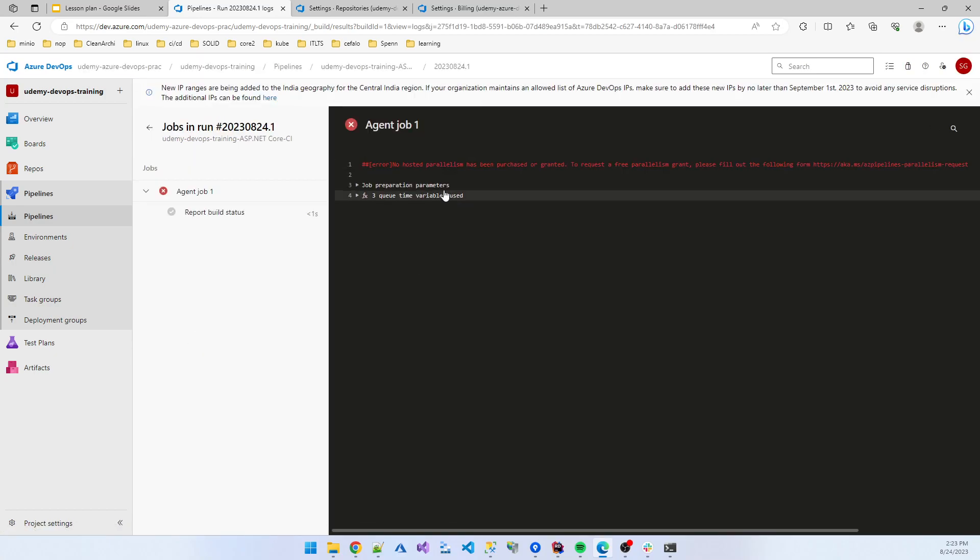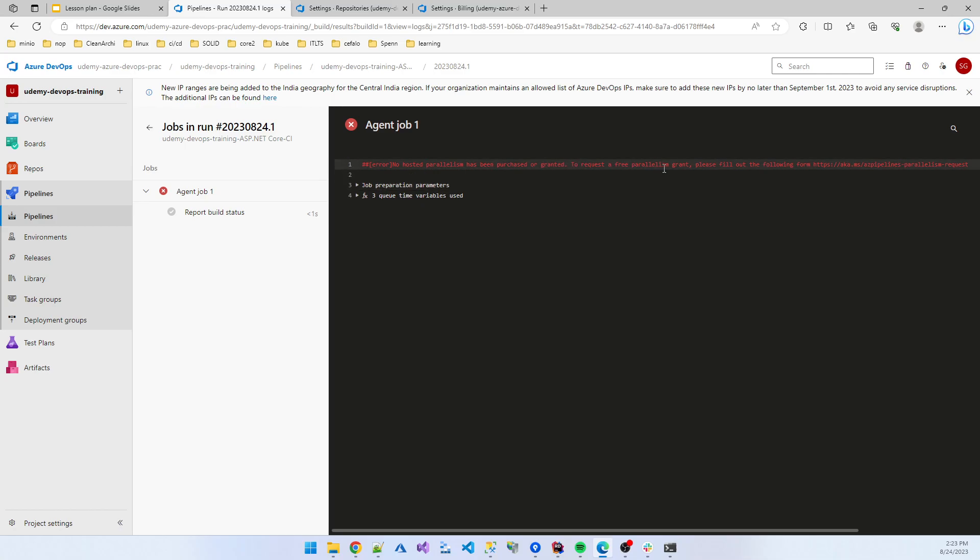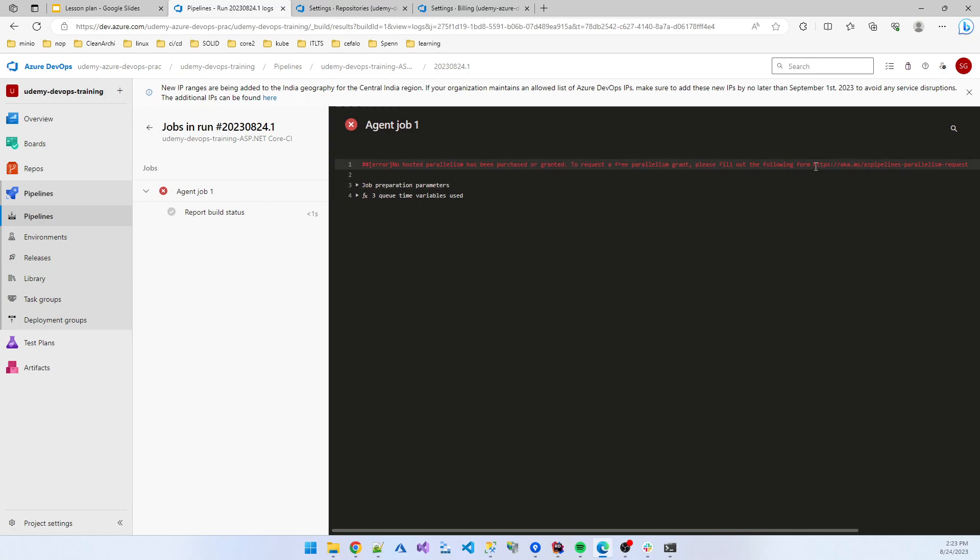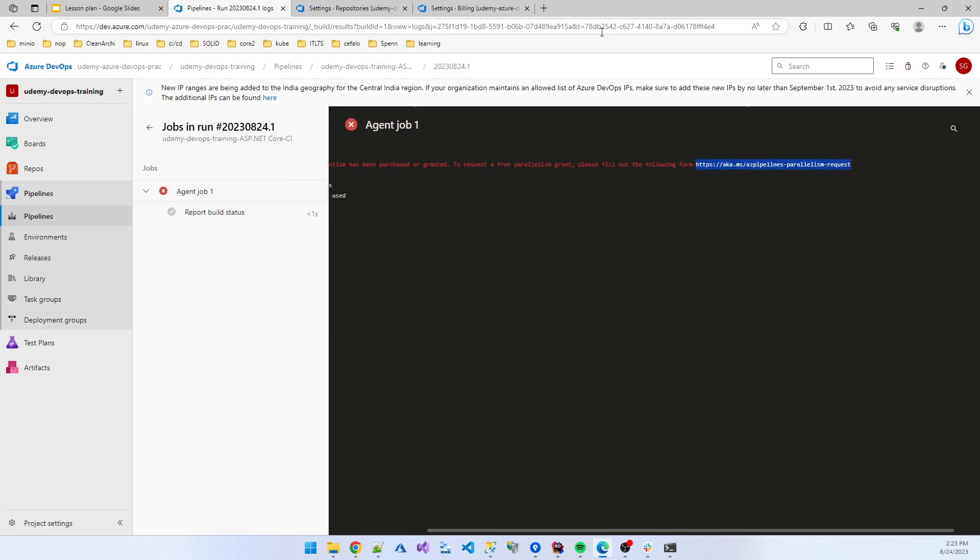You see, 'No hosted parallel has been purchased or granted. To request a free parallelism grant...' The form—it shows that Microsoft now has not granted me to use any hosted agent. So they told me to create a request using this form. I click the form.